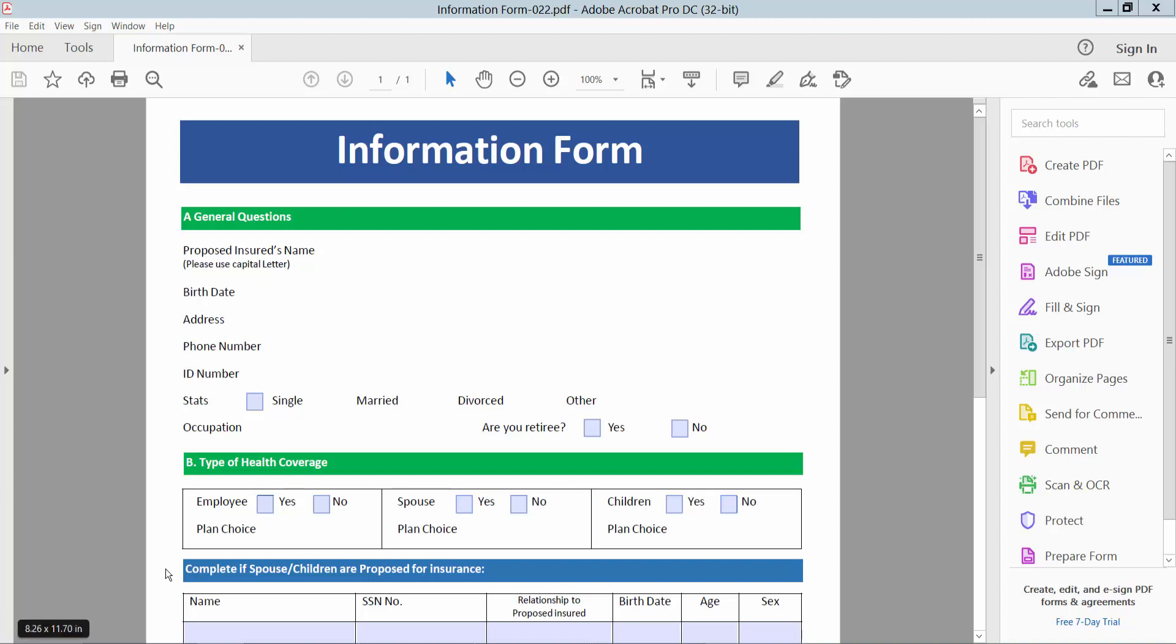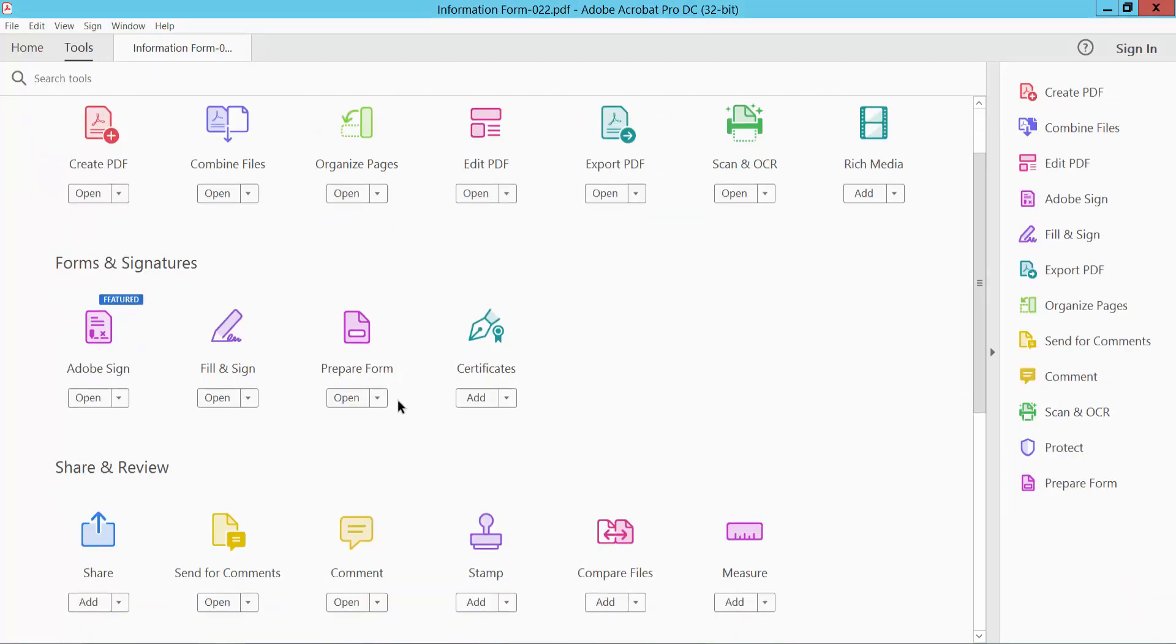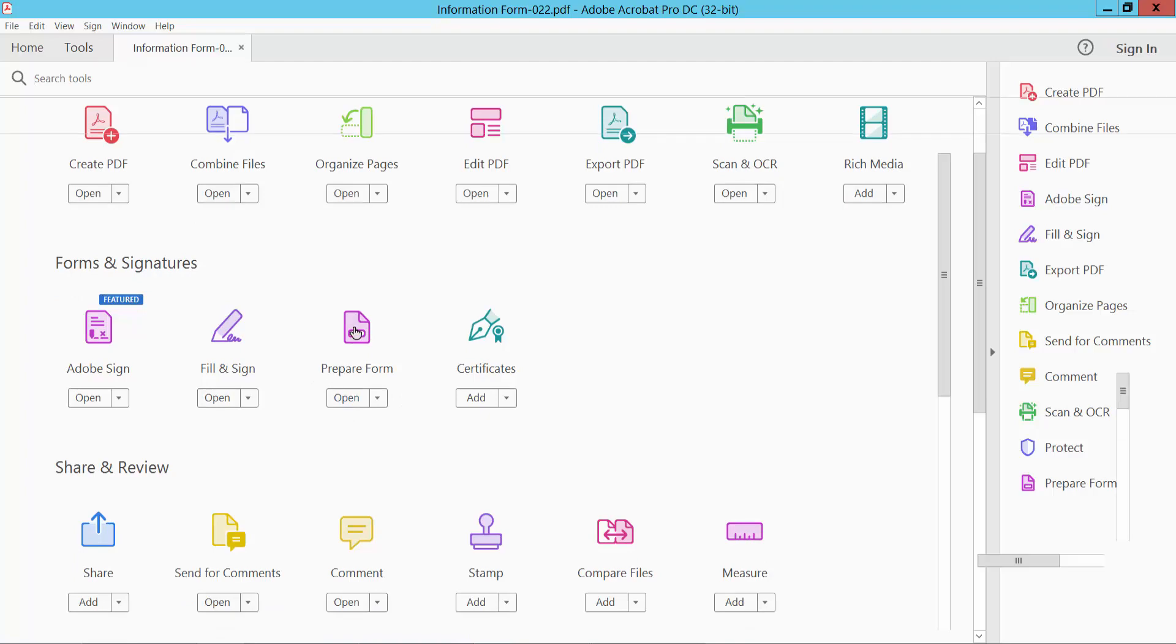Hello everyone, today I will show you how to create multiple dropdown menu lists in PDF using Adobe Acrobat Pro DC. Open your PDF file and select the tools option and scroll down. Here we will find the prepare form option, select here.